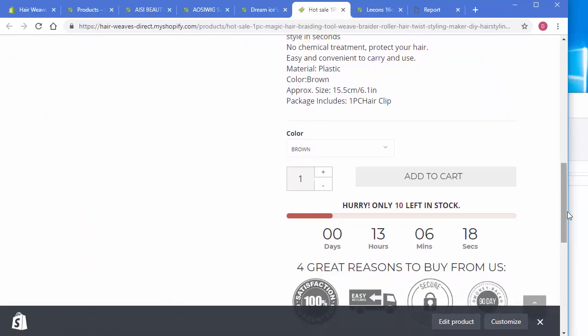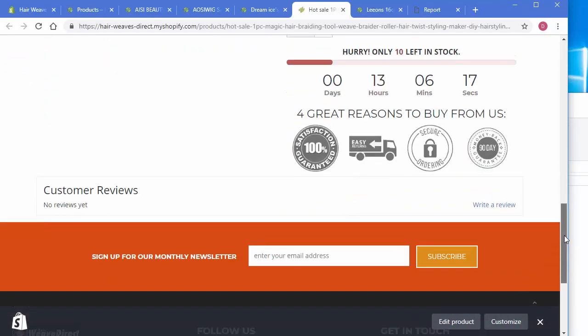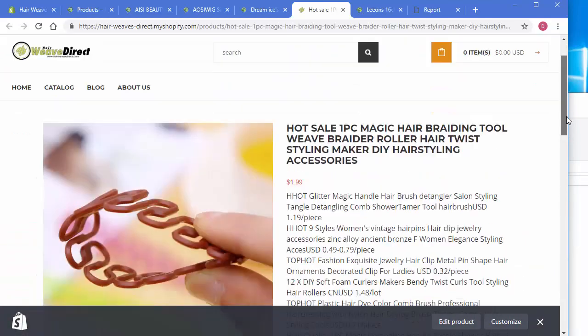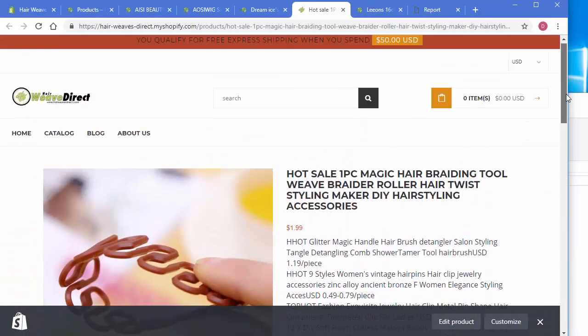So that's how easy it is to actually import products into your Shopify store.